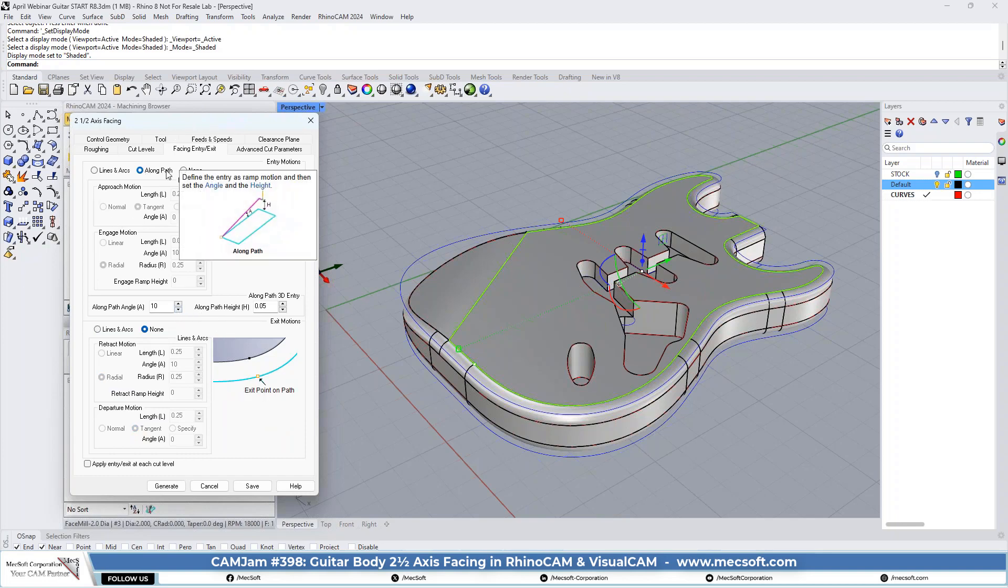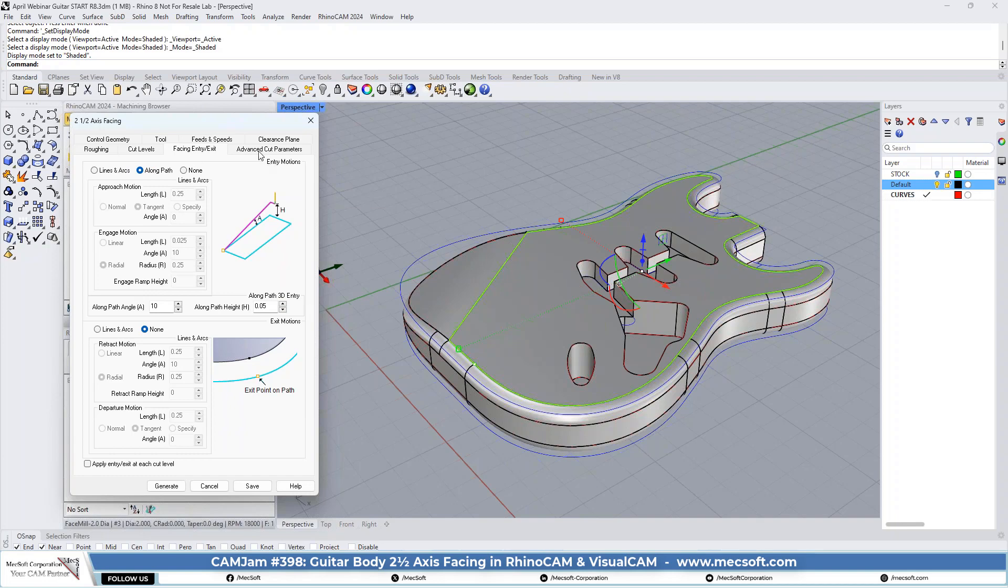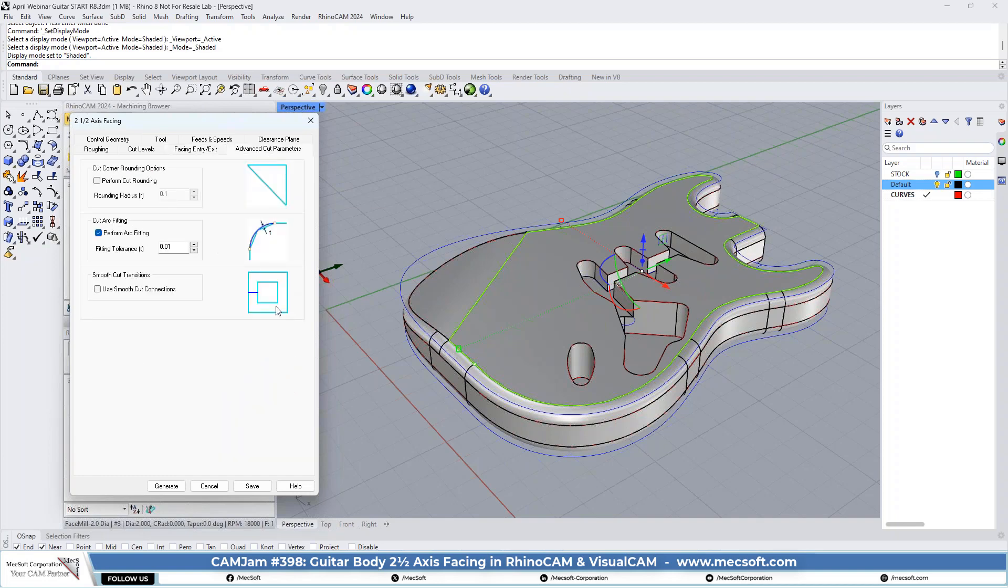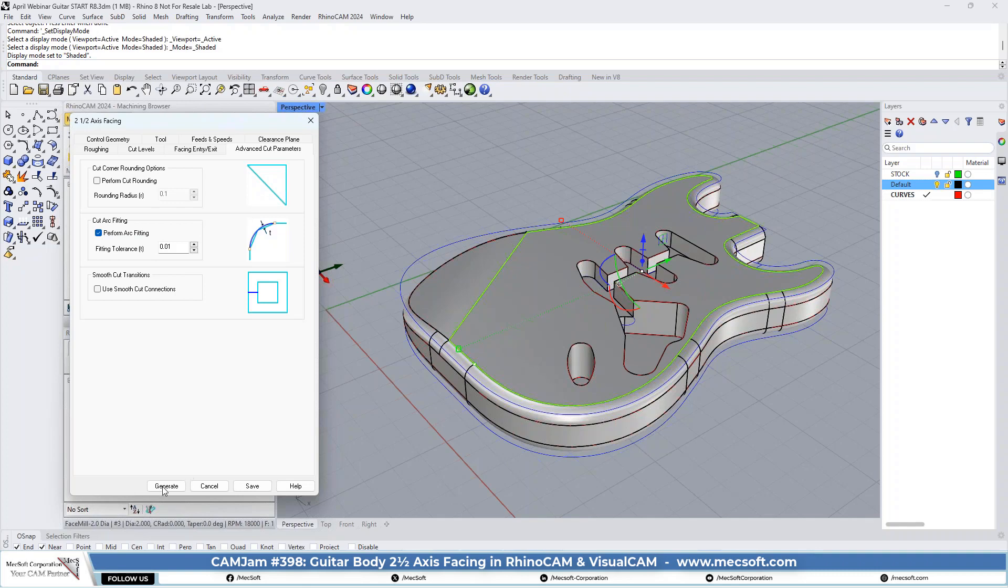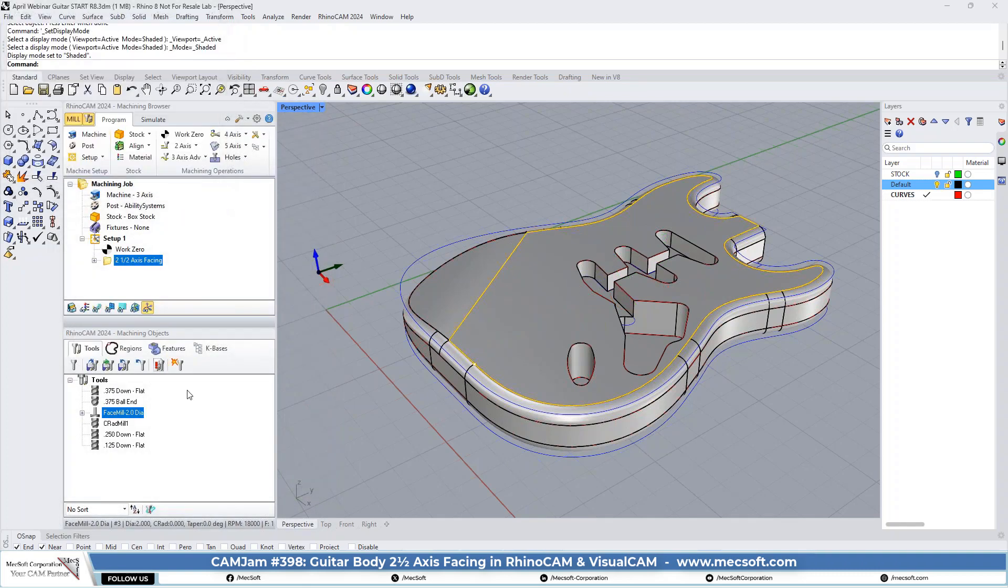And for the along path, you can set the angle and the height. We're not going to mess with those. Just use the defaults. And for the advanced cut parameters, we have some arcs in here. We don't really need to do arc fitting. We'll just leave it set to the default parameters and generate it.